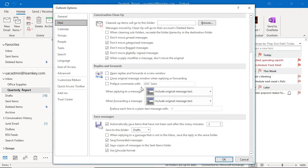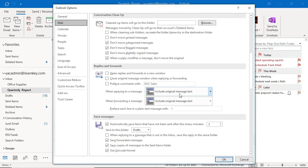I want to narrow down and focus on what to do when replying and forwarding messages here. Let's take a look at the types of options we have. The default here is to include original message text.